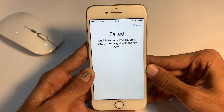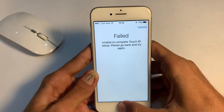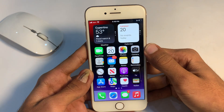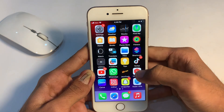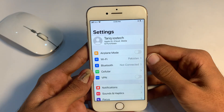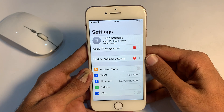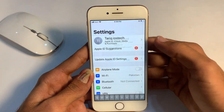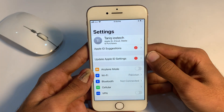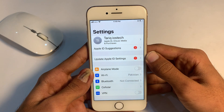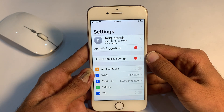Watch this video and solve your problem within two minutes. First of all, go to your home screen, then open your mobile Settings. First, make sure your internet connection is working properly or not. If your internet connection is not working, just connect your WiFi device and get a strong internet connection, then check if your problem is solved or not.